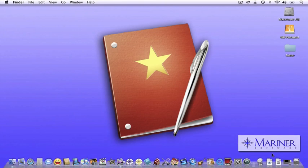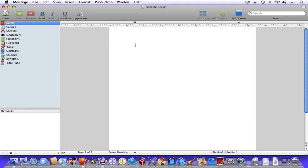Hello and welcome to our second basic Montage tutorial. We're glad you're here. In this second tutorial we'll be giving you an overview of some of the basic features in Montage, then we'll take you right into writing your first scenes. We've got a lot to do so let's get started.